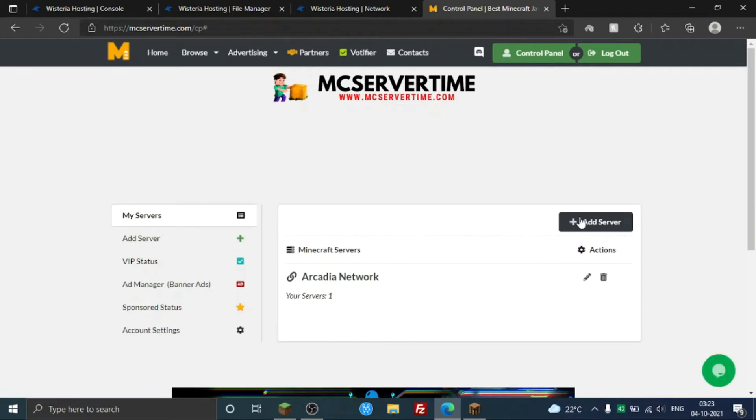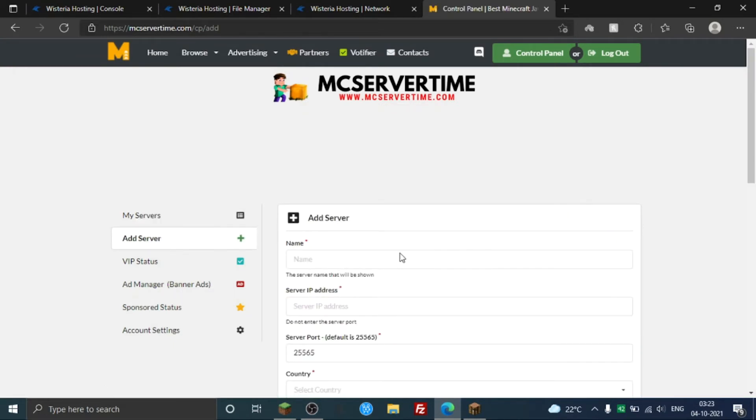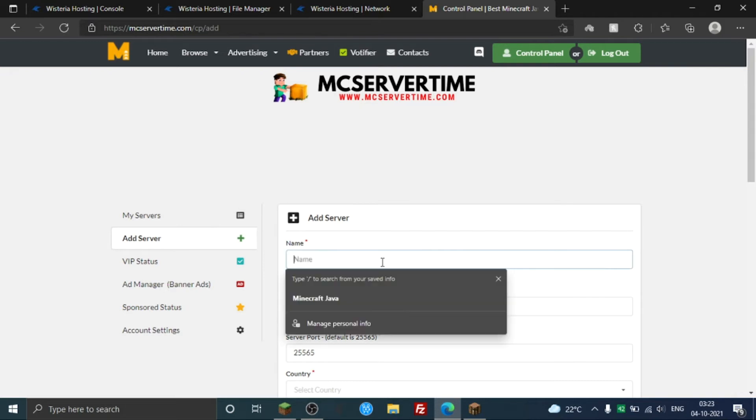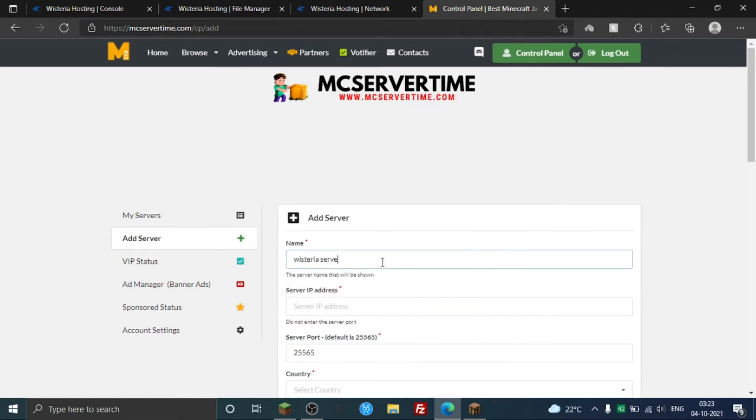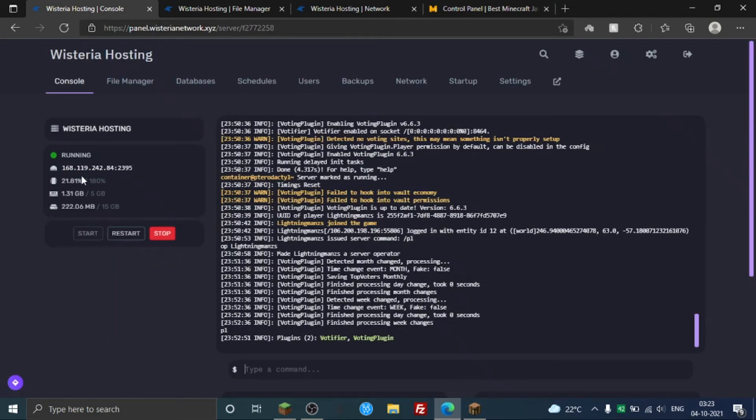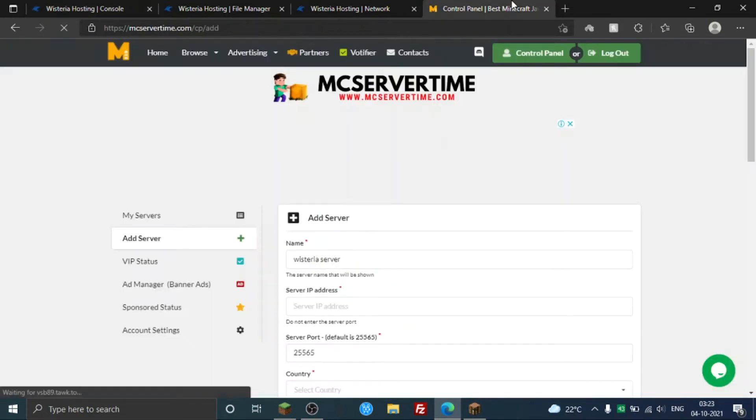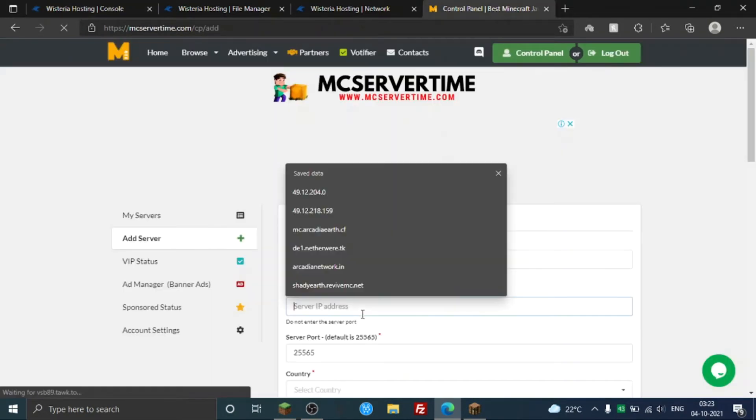So as you can see, I'm gonna login. I already have a server here so I'm just gonna add another server. And I'm gonna copy the server address here.